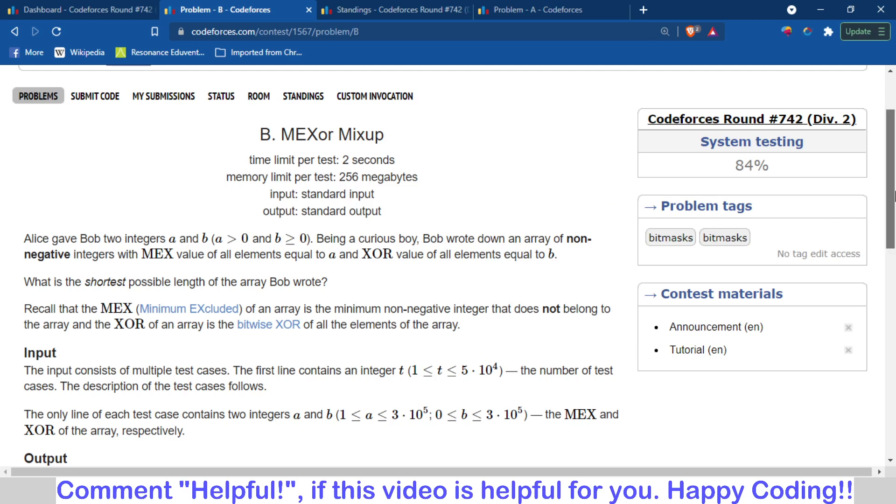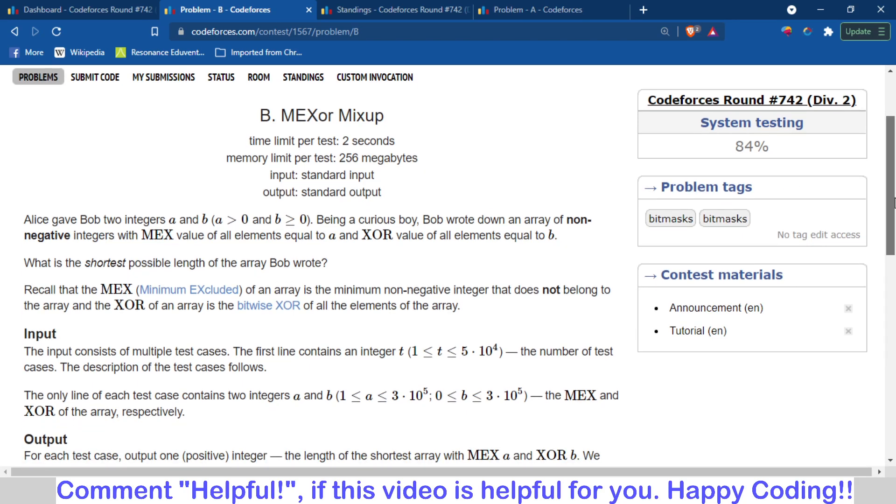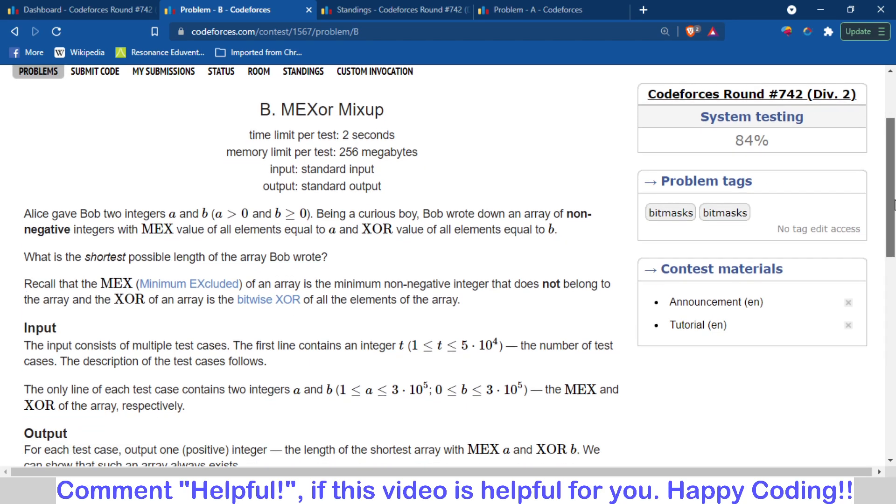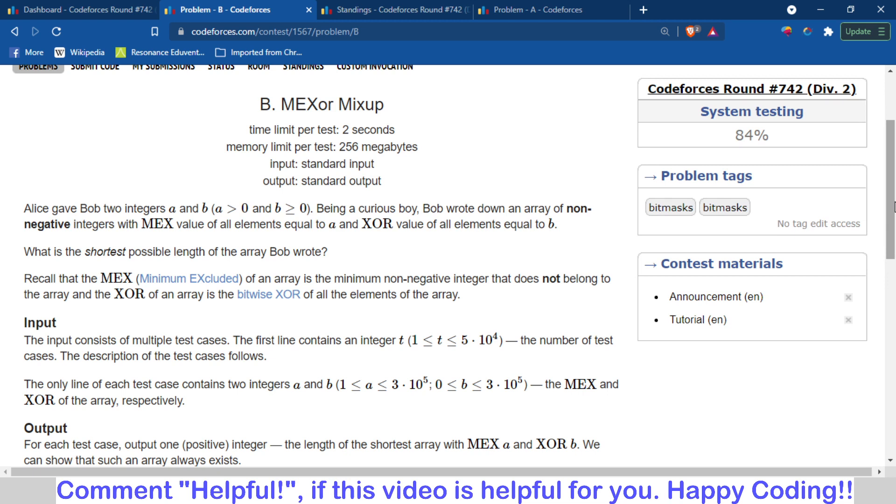The problem statement is that you have to find an array of minimum possible length such that the MEX value of that array should be equal to A and the XOR of all the elements of the array should be equal to B. So this is the problem statement.